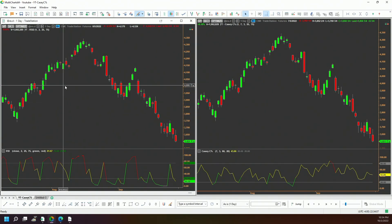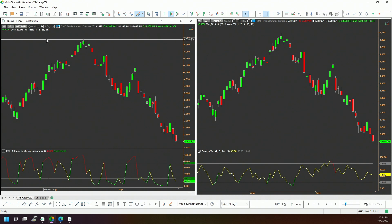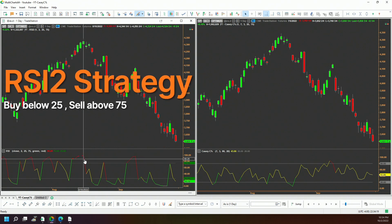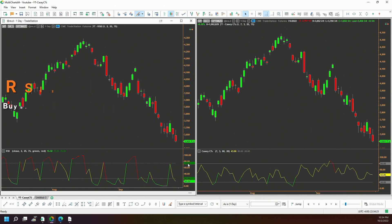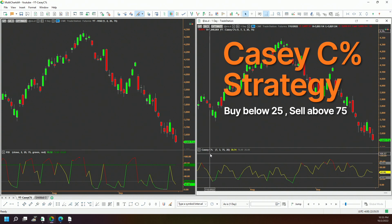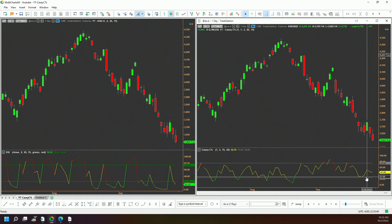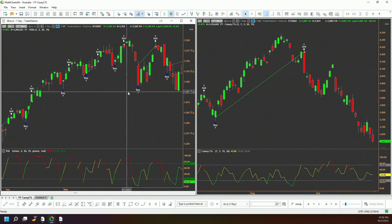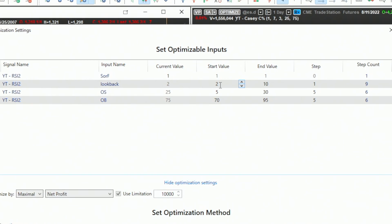Here I have the S&P 500 since 1998 using the ES futures contract. The RSI 2 strategy buys whenever the RSI 2 dips below 25 and sells above 75. The same S&P 500 data is also tested with my KCC percent indicator, which stands for Close Percent Change, using the same levels — buy at 25, exit at 75. I'll run an optimization over the full range: RSI 2 lookback from 2 to 10, entry levels 5 to 30 step 5, and exit 70 to 95 step 5.